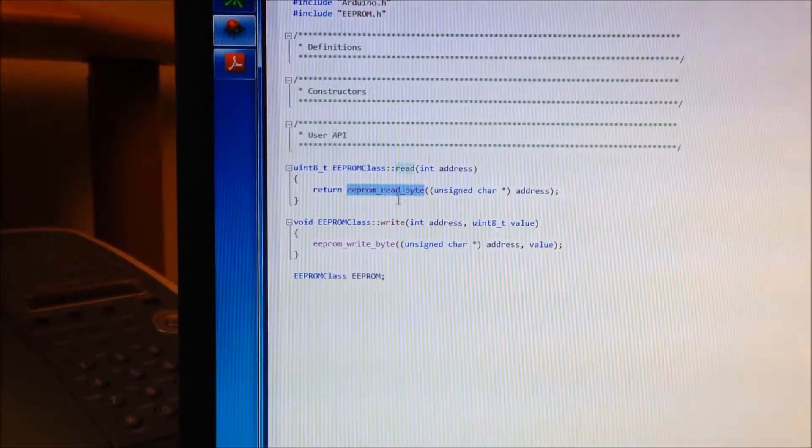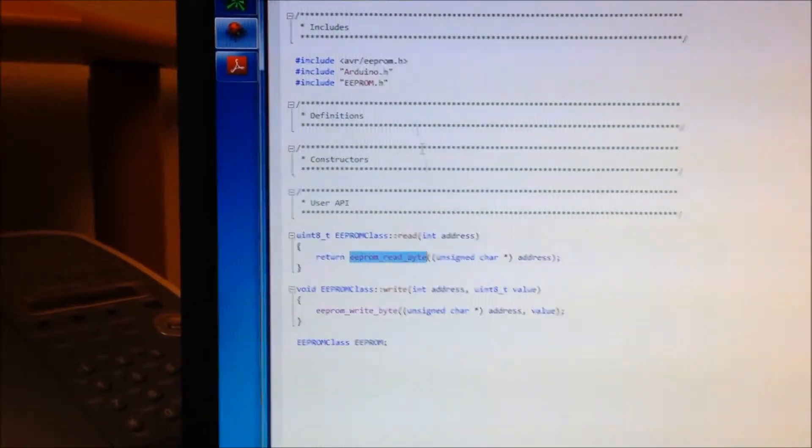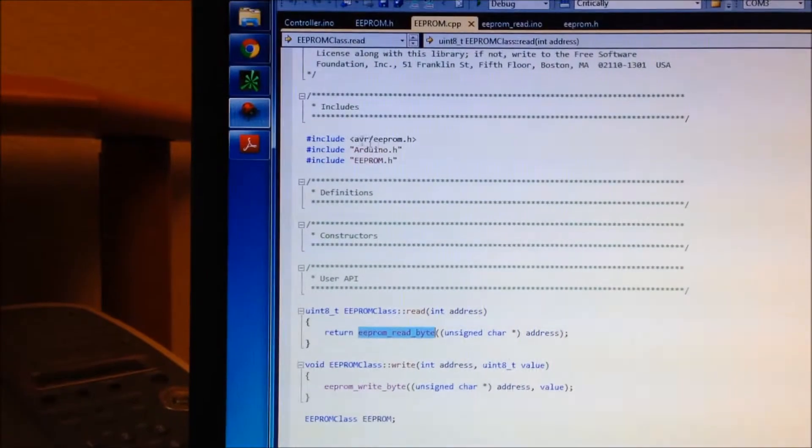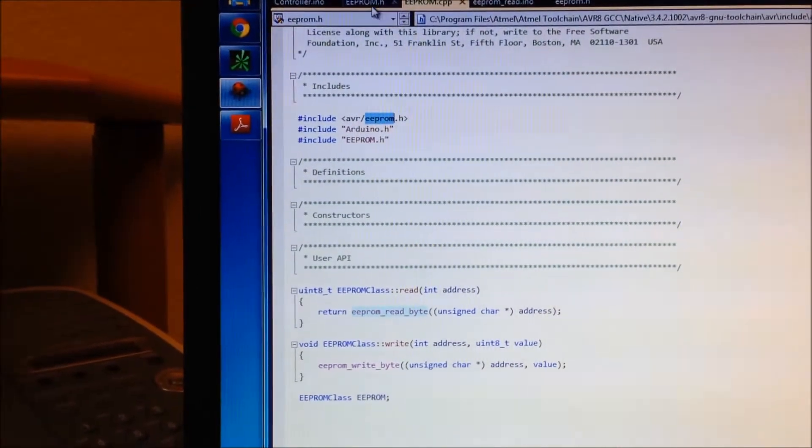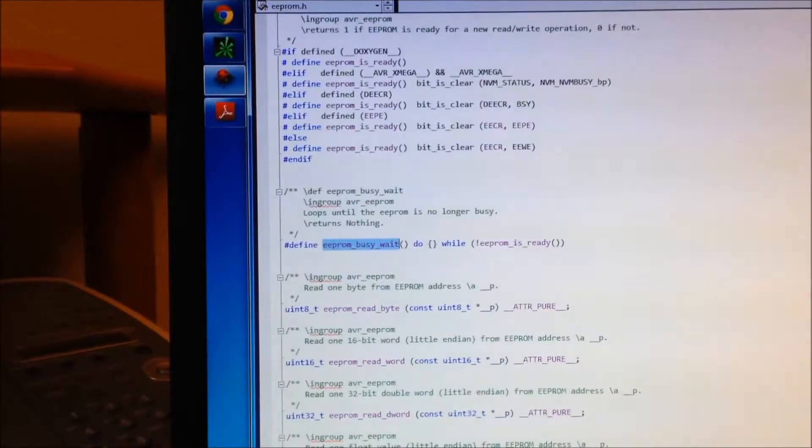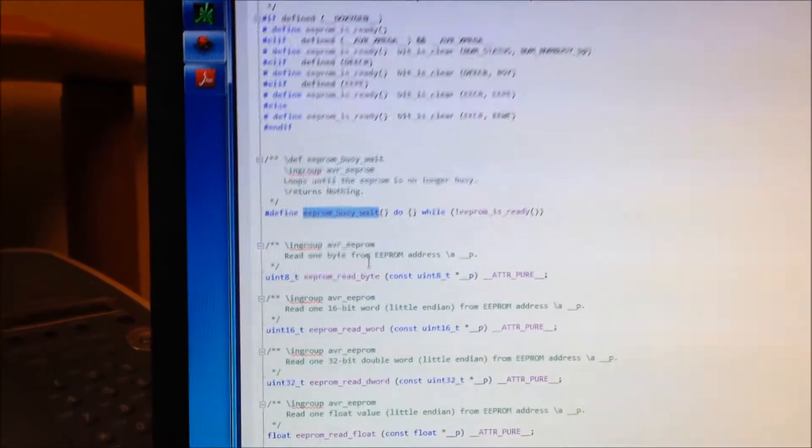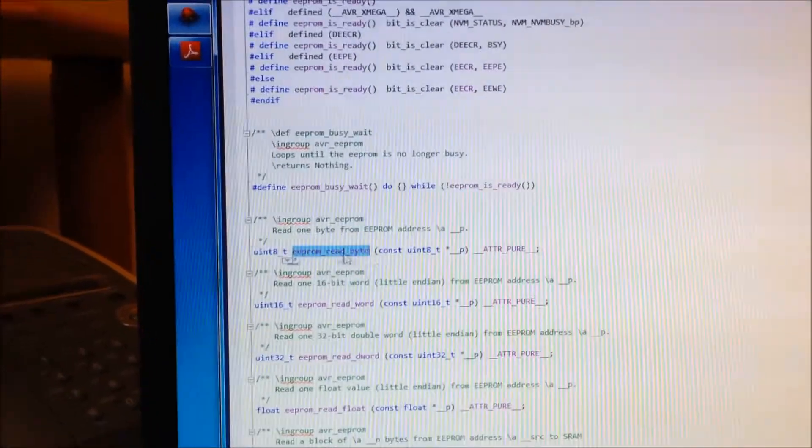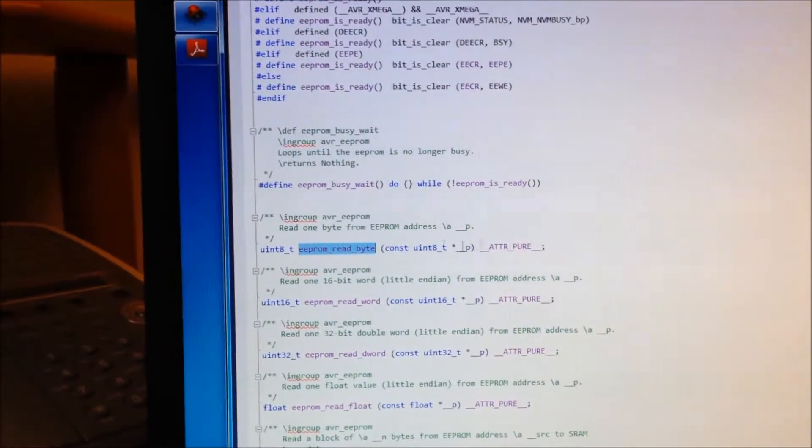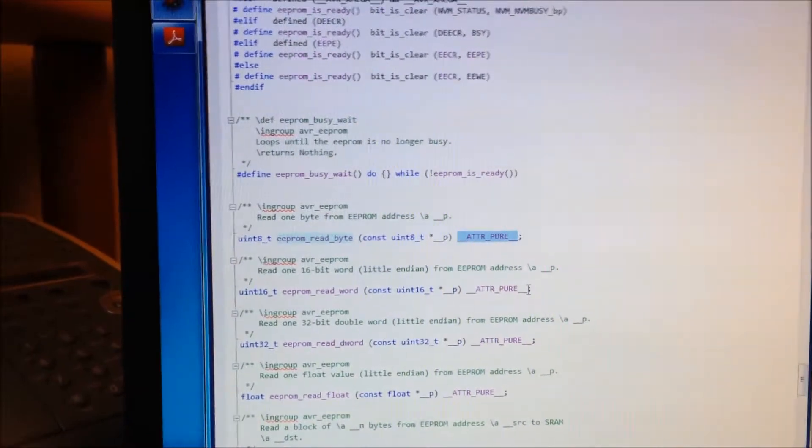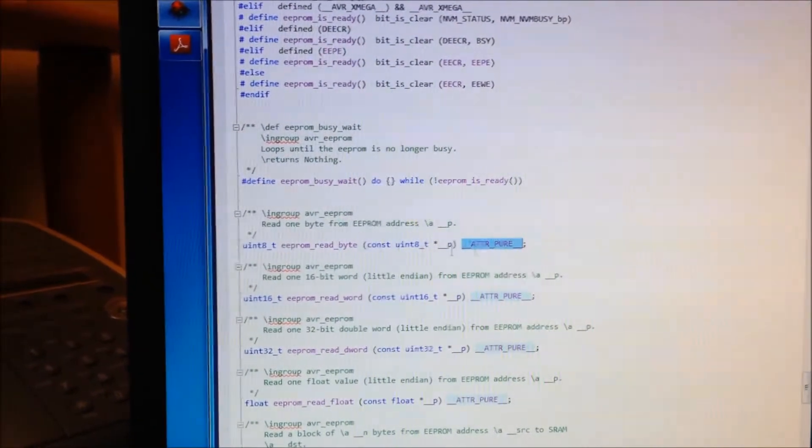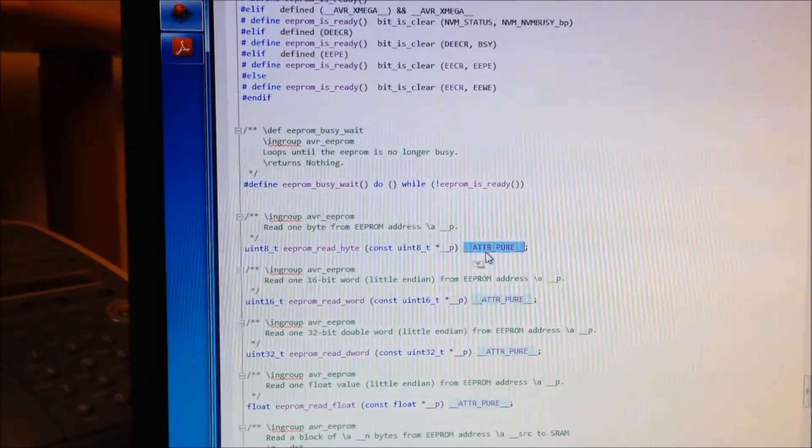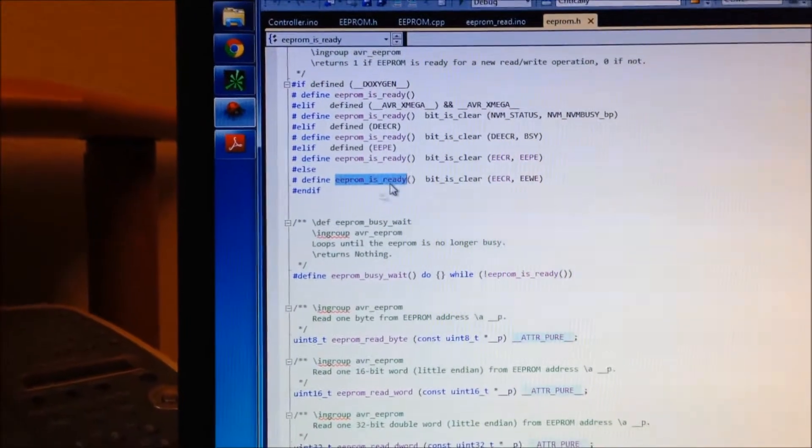they're using this EEPROM read byte, which is defined in the AVR EEPROM header, which is right here, EEPROM read byte. And it's just doing some, I'm not sure what this means. But it's not doing the all-important EEPROM is ready beforehand.